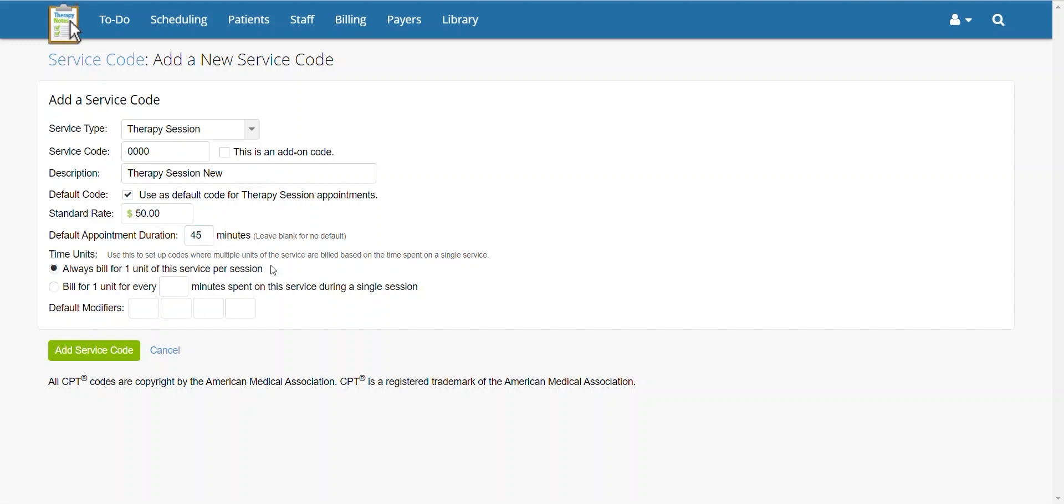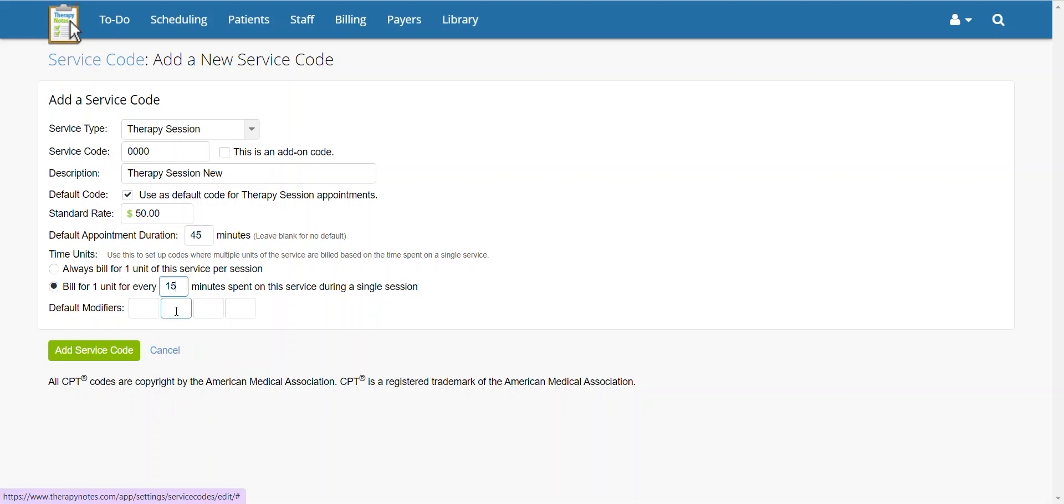Under time units, decide how you would like to bill for units of this code. If you would like to always bill for one unit, select the first option. If you will be billing for multiple units in a single session, select the second option, as well as how many minutes comprise a unit.